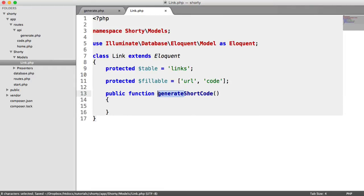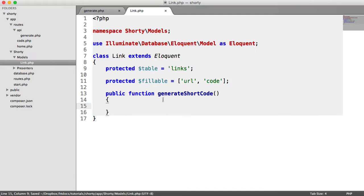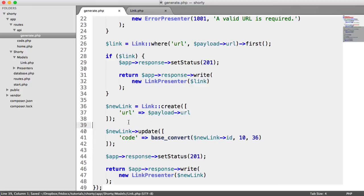So this is going to be called generateShortCode. We could call it getShortCode, but that assumes we're actually getting the code from the database table. So this is to actually generate a short code. This is going to be a useful method for when we create the new link, but haven't actually generated the new code yet. We can pull that through and use it within here.